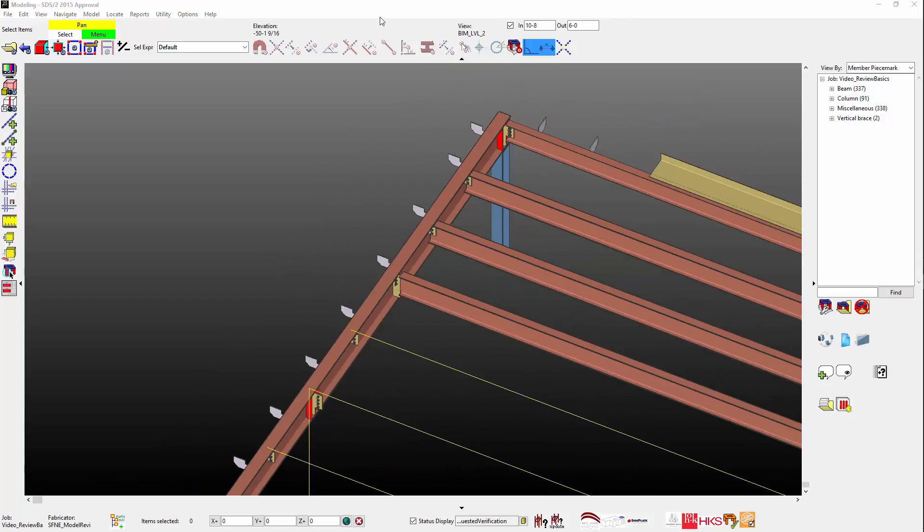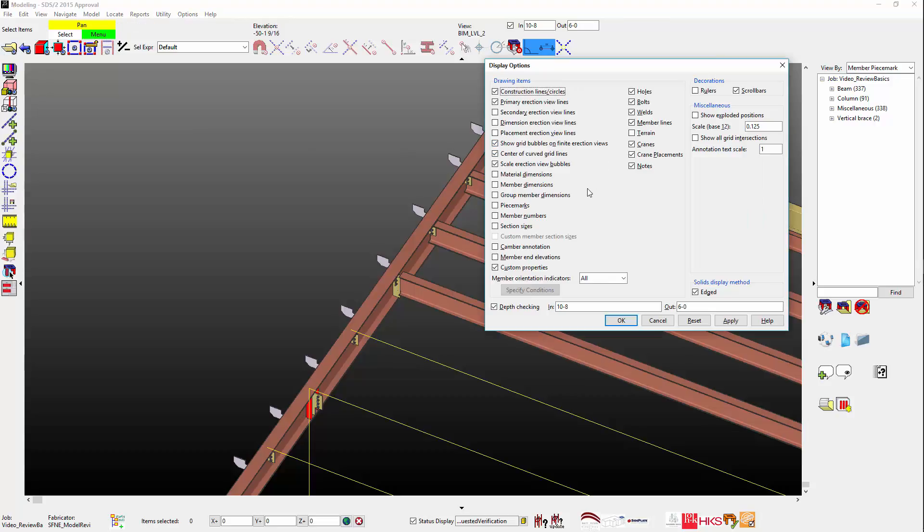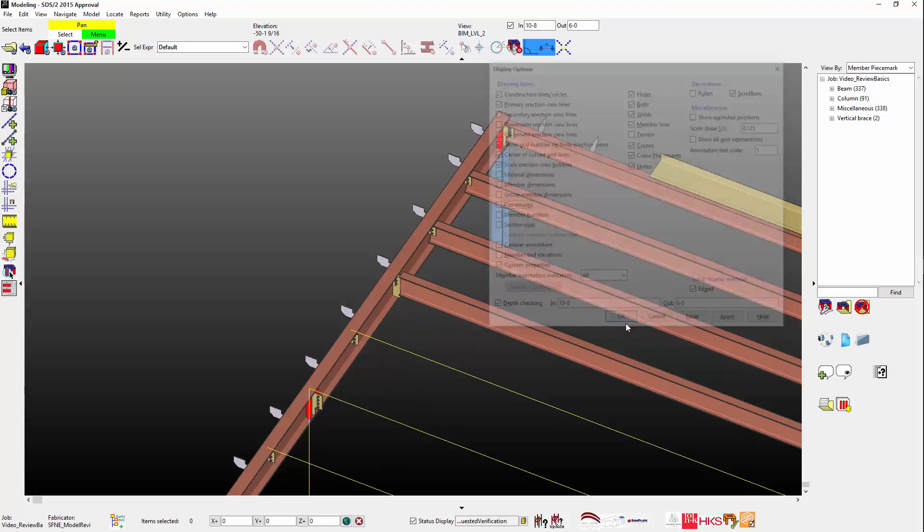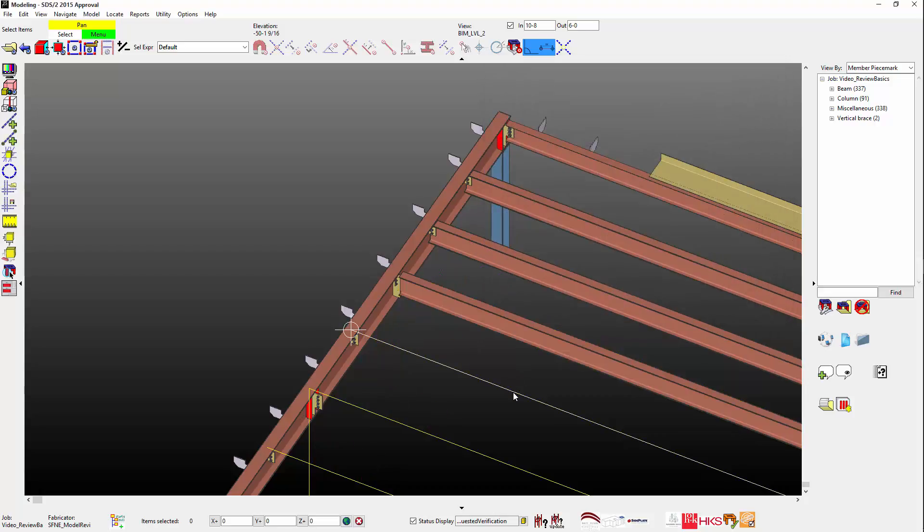Before I cover the Ruler command, I'd like to point out how to determine the left, or start end, of a member in SDS-2. The first method is the member's shipping mark, or piece mark, which is always located at the member's left end.